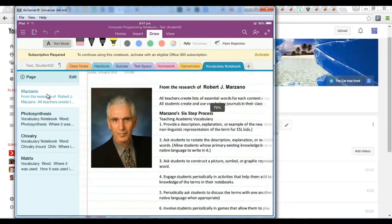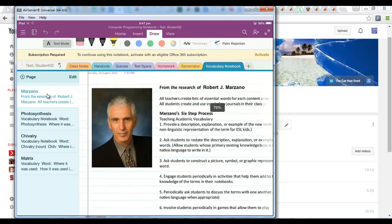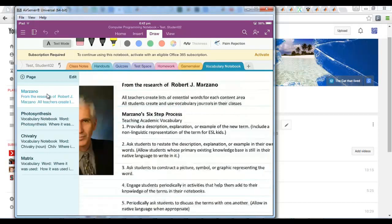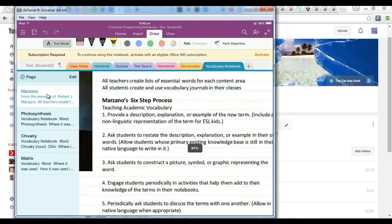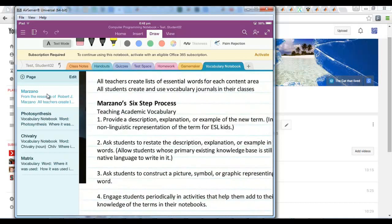This is based on Robert Marzano's research. One being that all teachers should create lists of essential words for each content area and that students should use vocabulary journals in their classes. So this is following the first three steps of the six-step process.